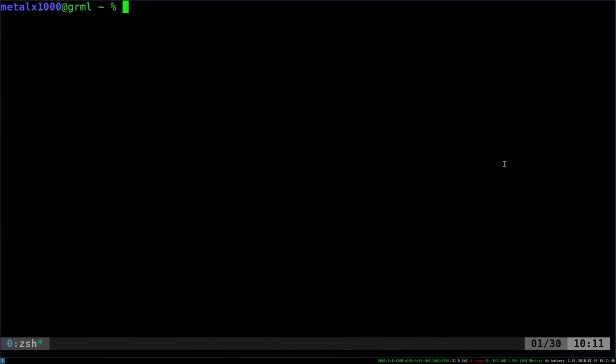Today we're going to be looking at the wall command, which is a very useful command if you have a multi-user system with a lot of people working in the shell. It basically allows you to broadcast a message to every user on the system. So wherever they are, if they're in the shell, all the shells will get this message.